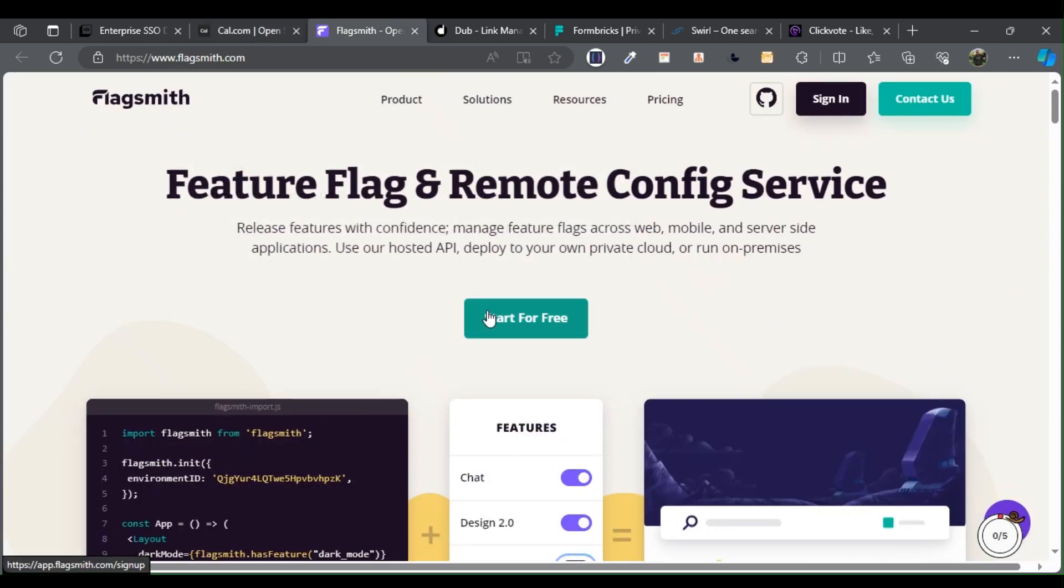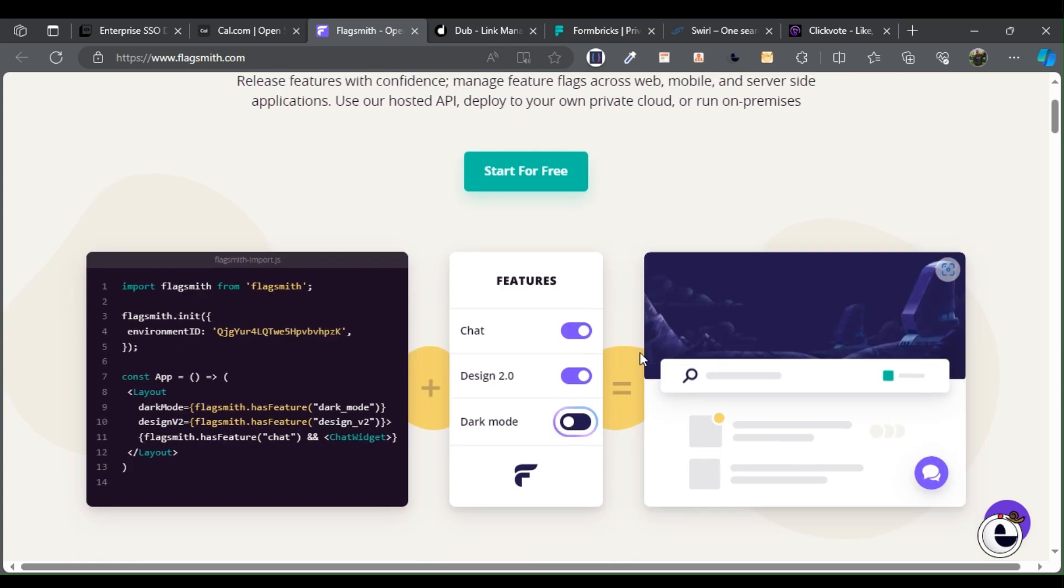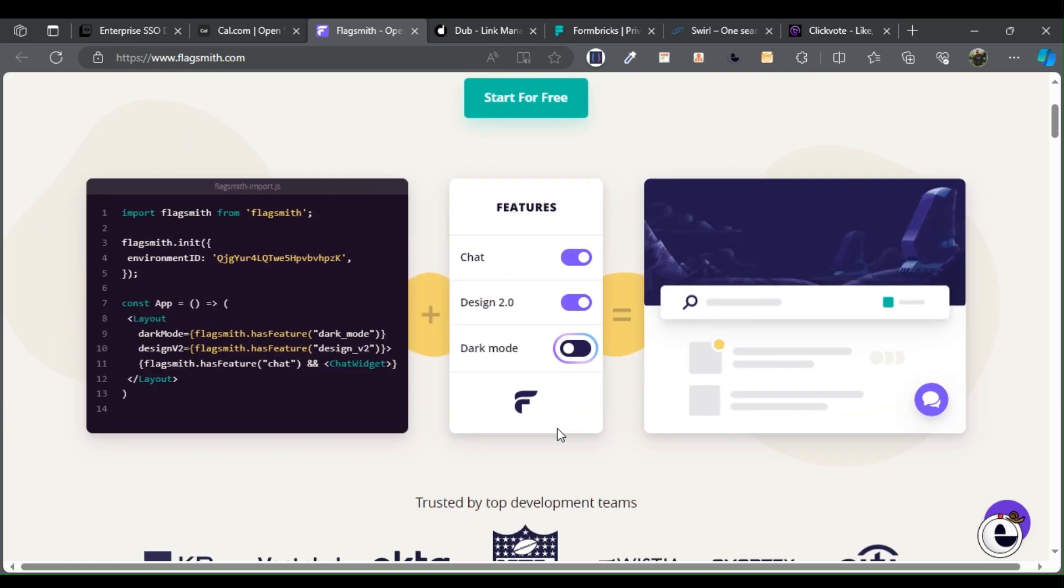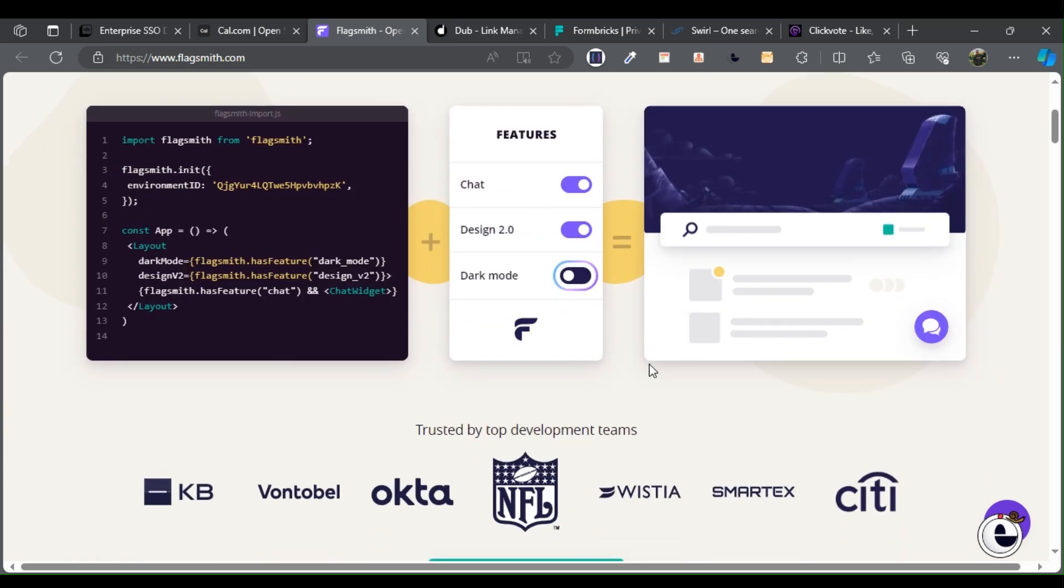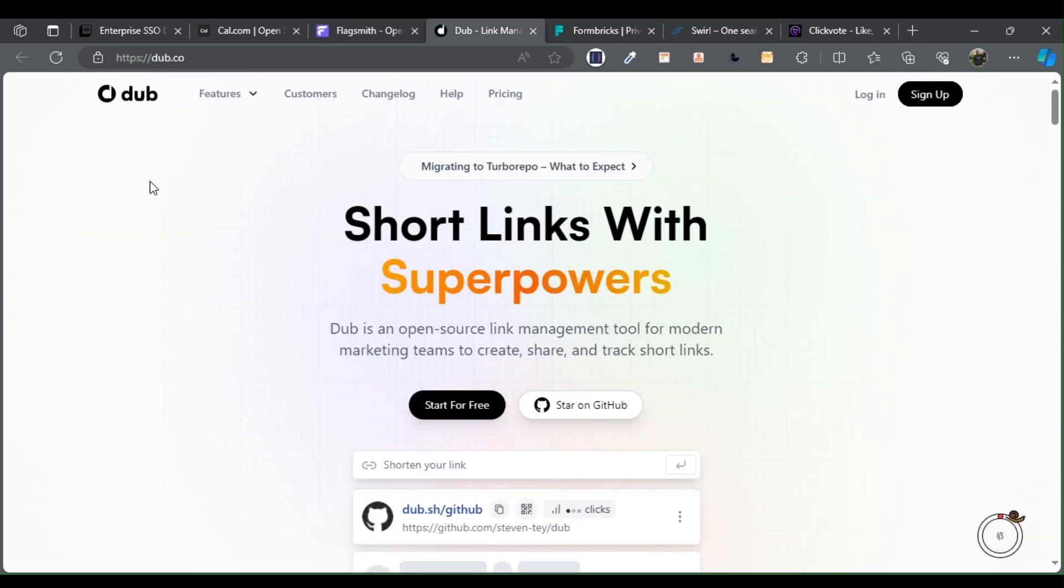Flagsmith serves as a feature flag management platform, empowering you to take charge of how you roll out your application's features.